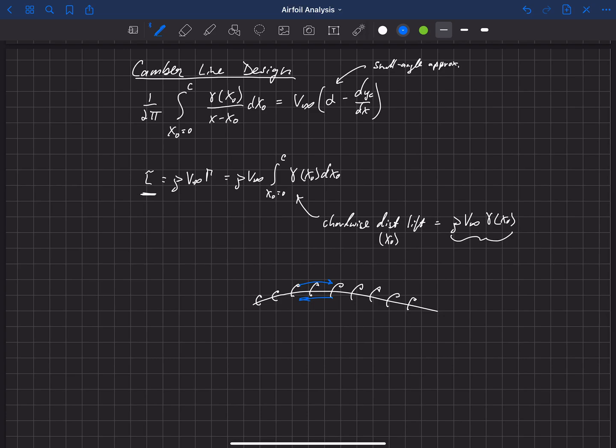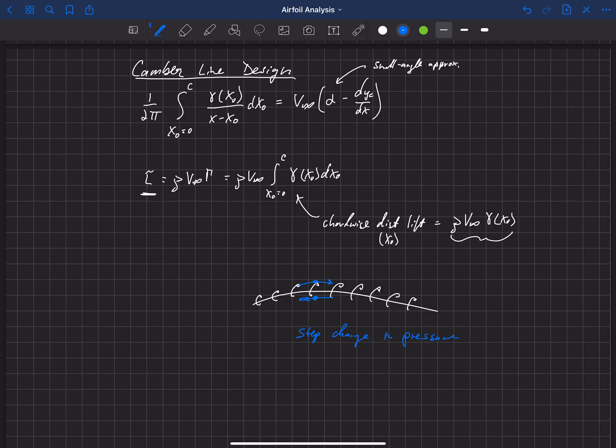And so essentially what we're doing by using a vortex sheet along the camber line is that we're giving a step change in pressure. And the step change in pressure is directly proportional or related to the strength of the sheet at any location.